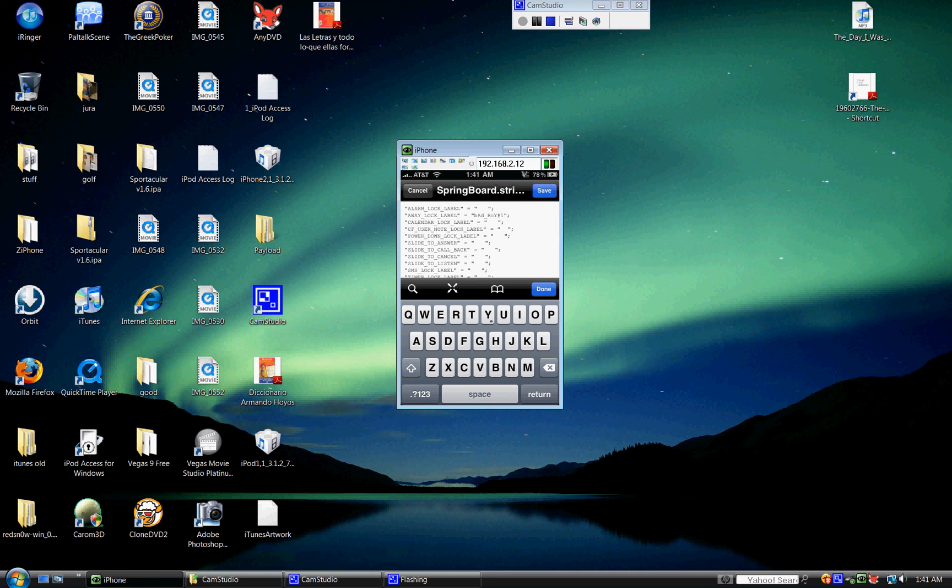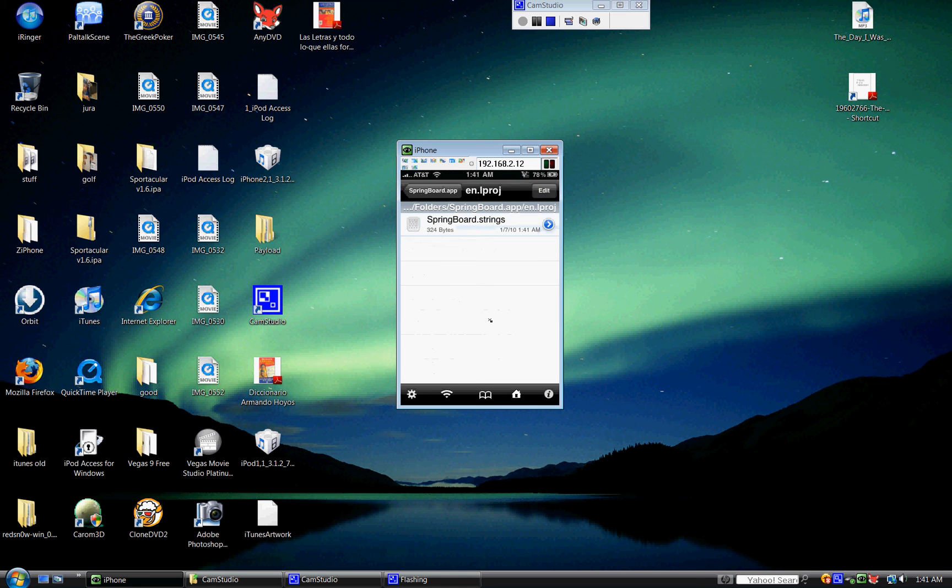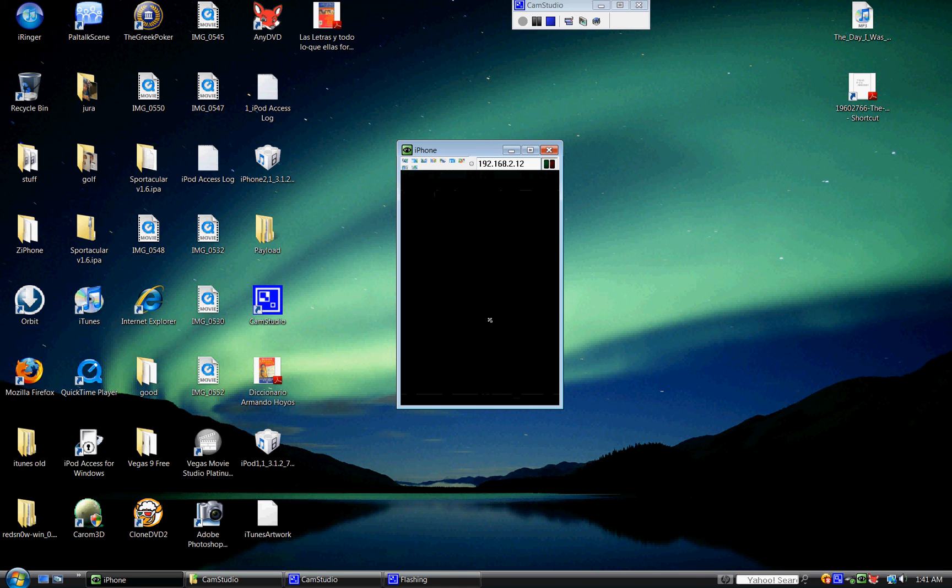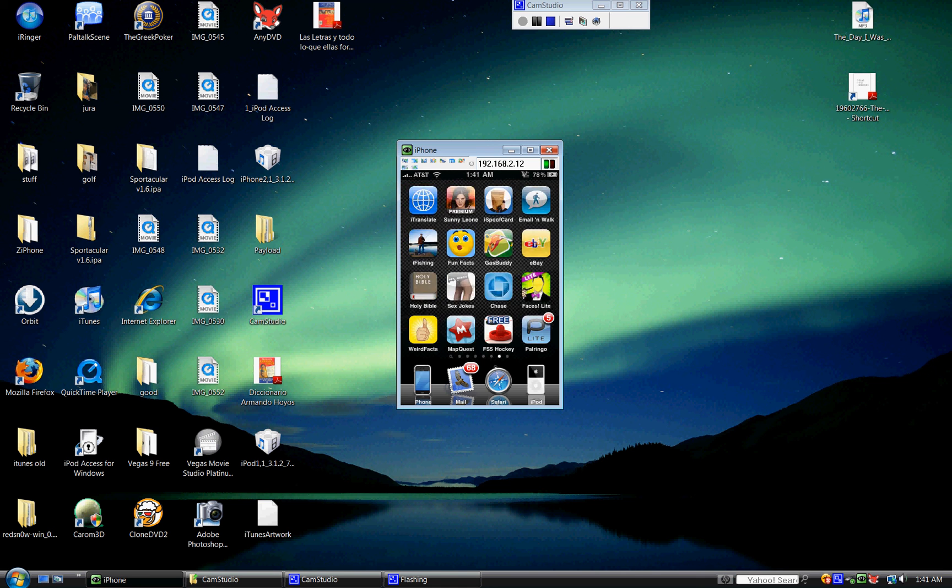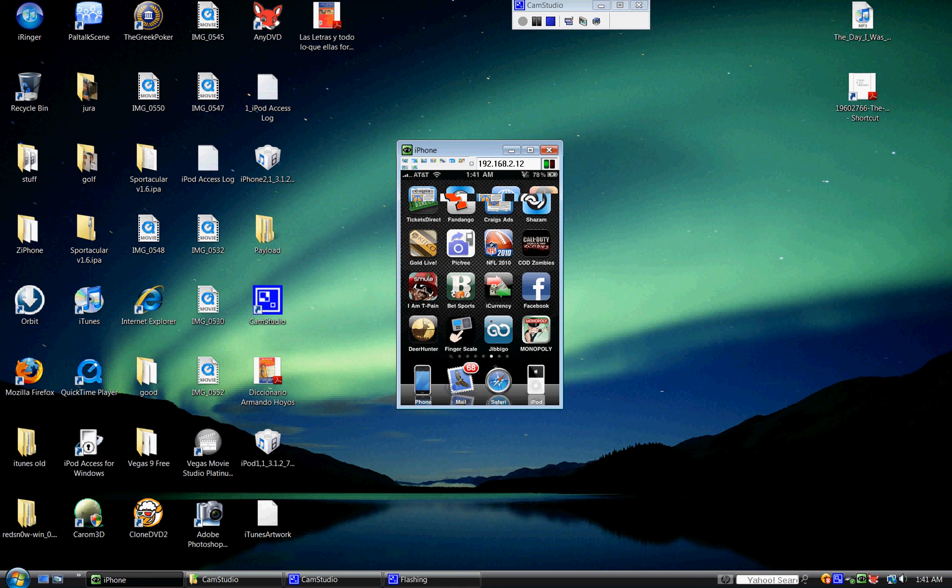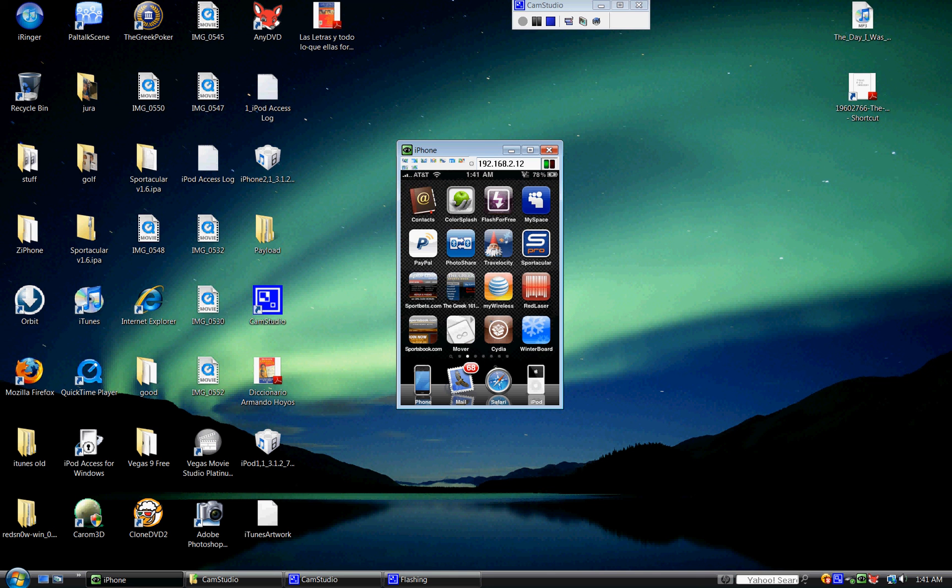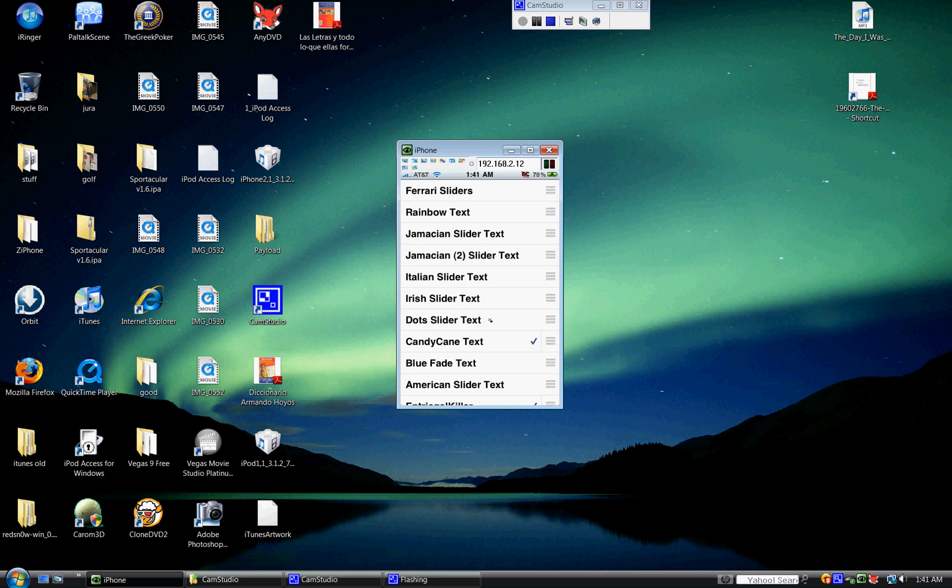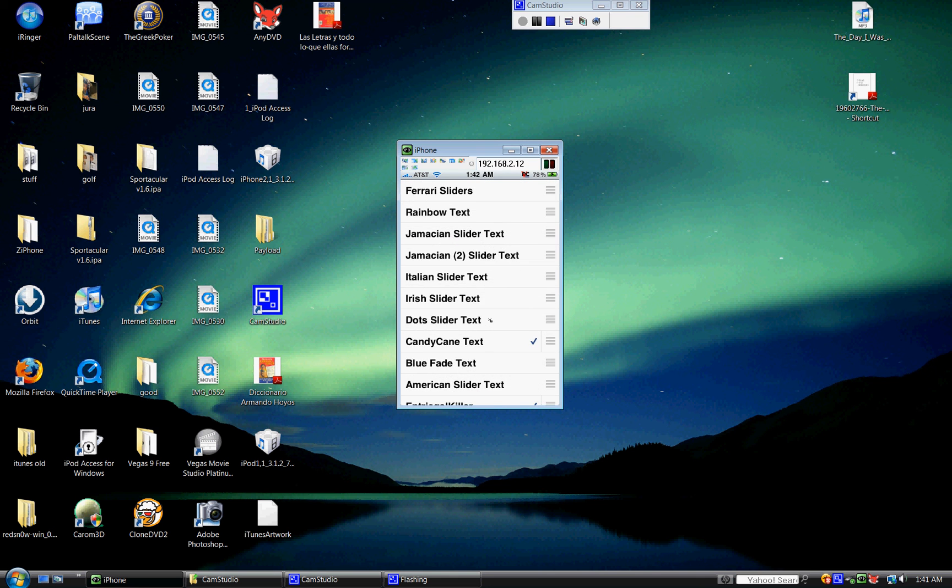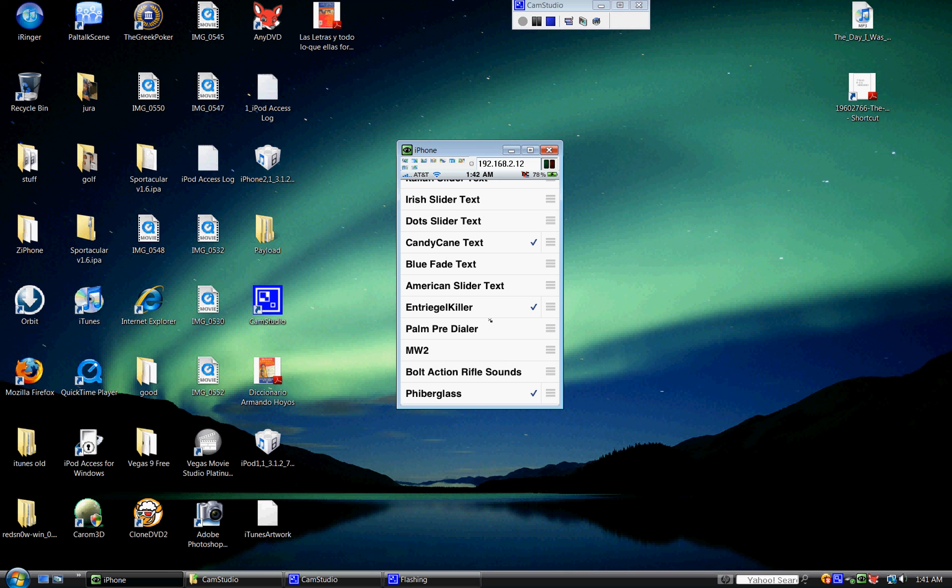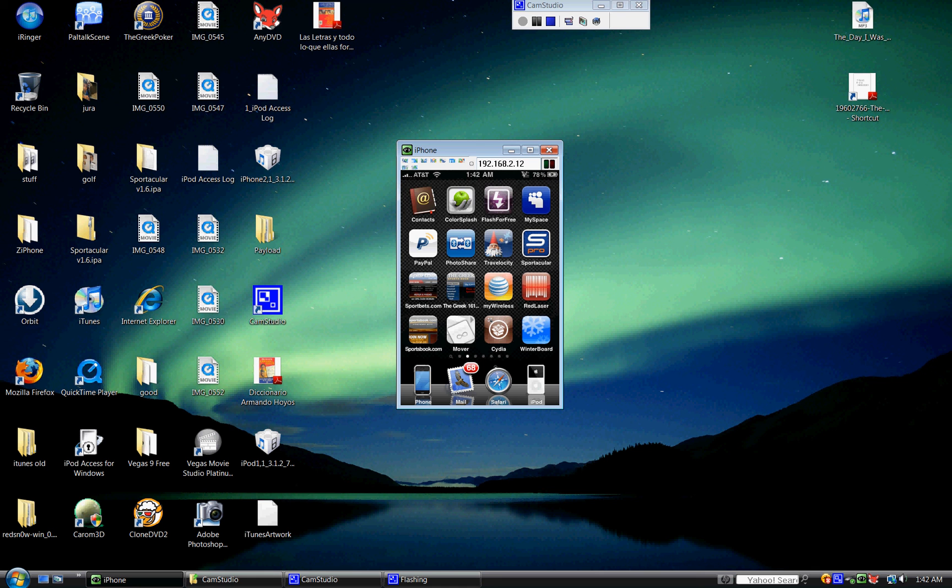And then you go back to your main page. You're going to have to run your Winterboard. Open your Winterboard. And you're going to have this little Intrigue Killer. You're going to have to check that. And then just click the circle. Just go back. And then, that's pretty much it.